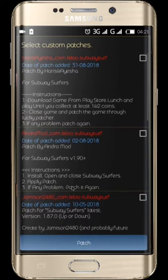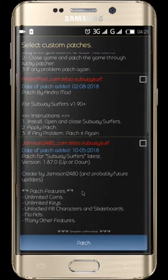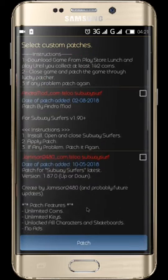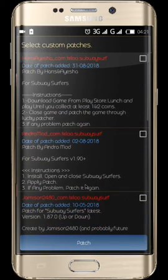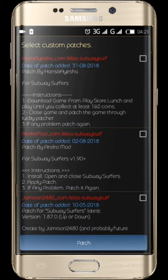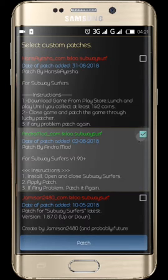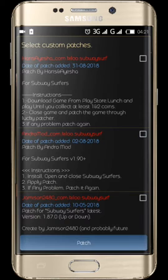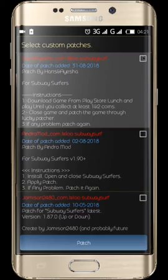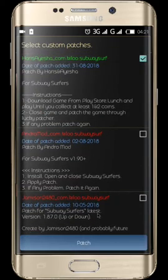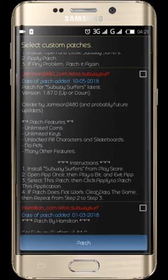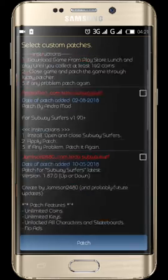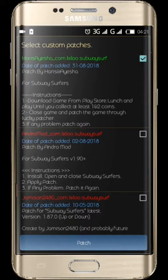Select any one of these custom patches, but when you are selecting, make sure the version is higher or has a plus. I tested the first two custom patches — the second one has more money and more mods than the first one. But personally I still prefer the first one. There are other patches you can apply as well, but I just tested the first and second one. I'm choosing the first one and then clicking patch.